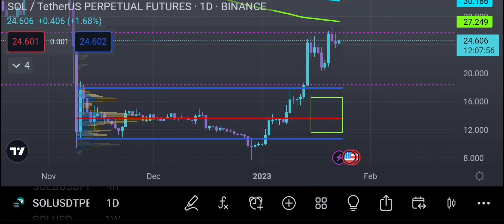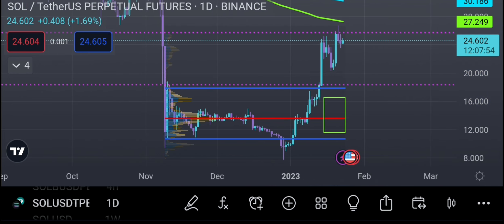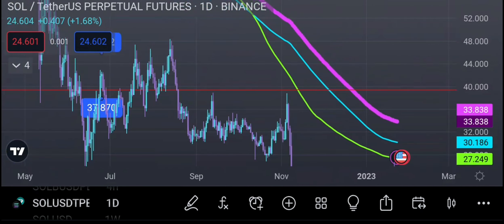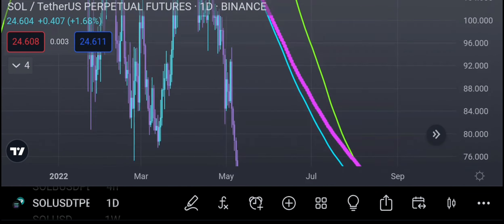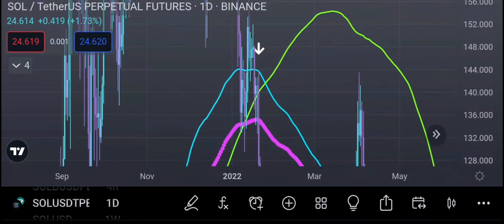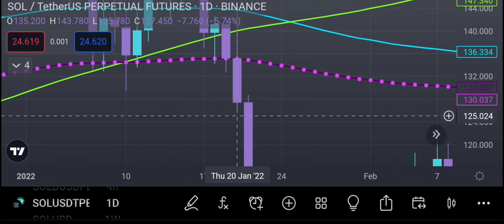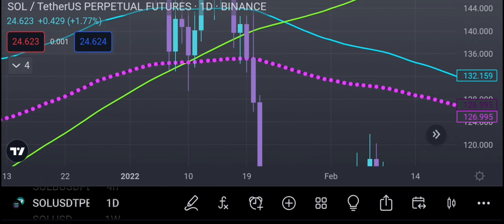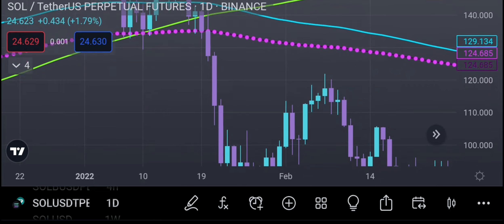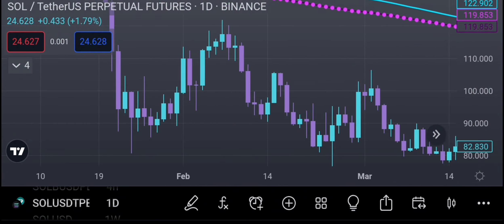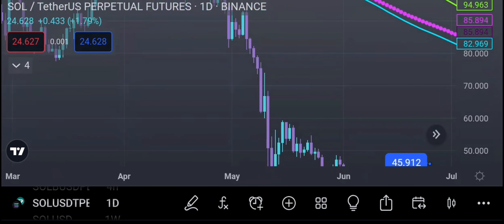I won't go through the Fibonacci extensions again right now — I want to make this a quick one. I'm going to show you why the 200 simple moving average on the daily is important. The last time we tested this was on the 20th of January 2022 — more than a year ago. The last week of January was a sell-off week. Are we going to have a sell-off week this week with earnings and all that?